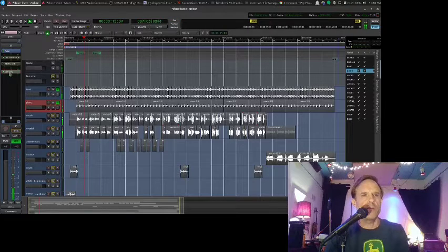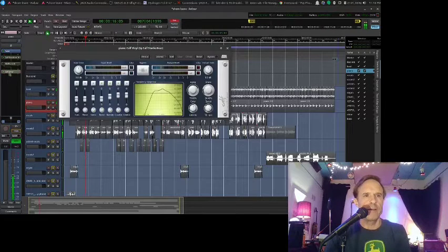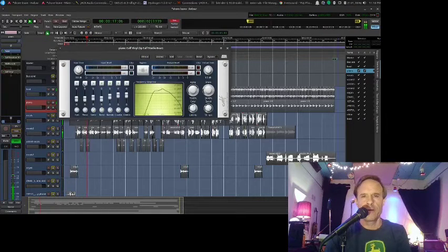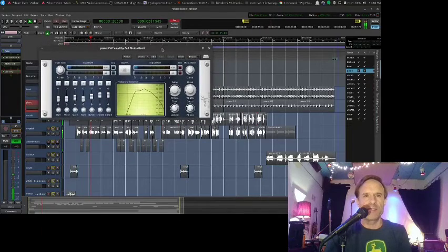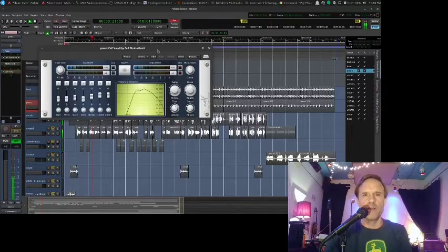And then what did I do for the sound on that? Oh yeah. I used this plugin that's supposed to make it sound like old vinyl.